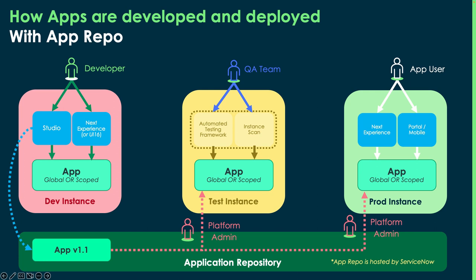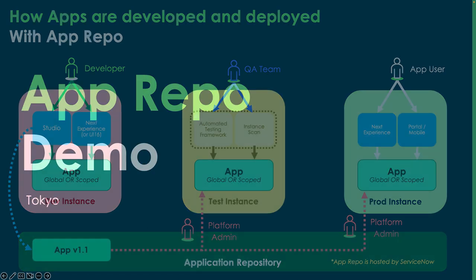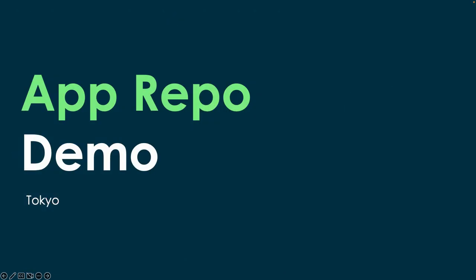One more thing that's important to point out with app repo, it is hosted by ServiceNow and not on your ServiceNow instance. That way, all of your instances have access to it. So, let's get started and take a look at that demo.